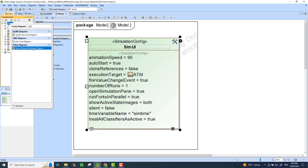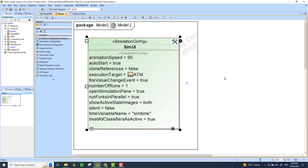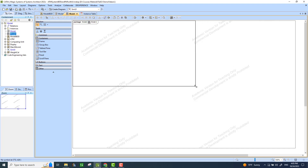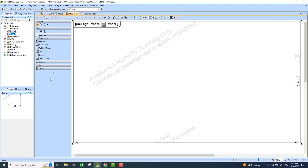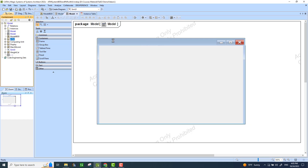When you click on it, it opens another tab on the workspace with an empty frame. We don't need a lot of space for this simple interface. We're going to bring in a frame, which will be the window that shows up when we start running simulations. This frame will also have an owner, which will again be our ATM block, so I'll drag and drop it.